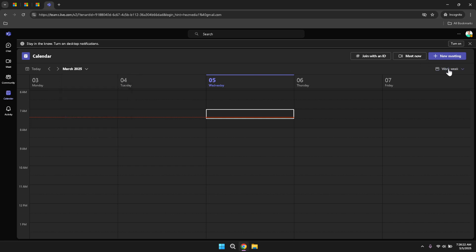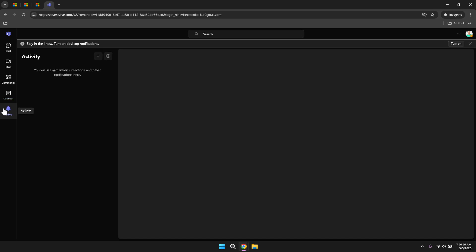In the activity section, you can view all your activities within Microsoft Teams. This includes mentions in conversations, reactions to your messages, channel notifications, and more. The activity feed helps you stay updated on interactions that involve you, ensuring that you don't miss any important notifications. Regularly checking the activity feed can help you stay engaged and responsive to your team's communications and updates.